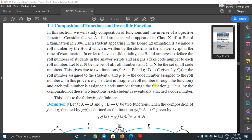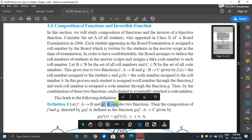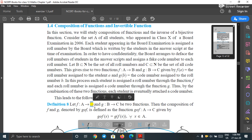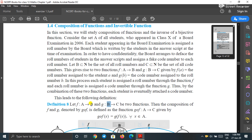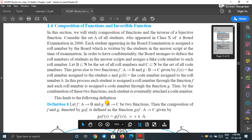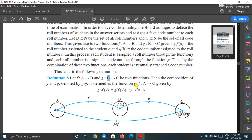What is the meaning of composition of two functions? Let us see the definition. Let f be a function from A to B and g be a function from B to C. For the composition of functions, the co-domain of the first function and the domain of the second function must be same. Then we define a function g∘f, which is a function from A to C.